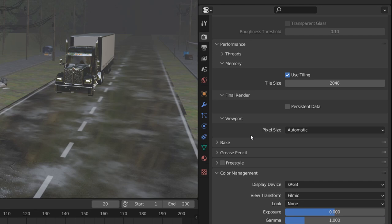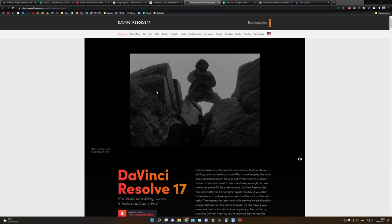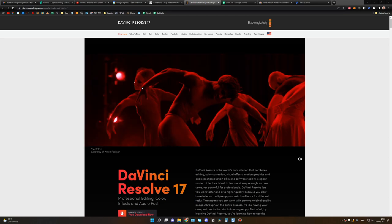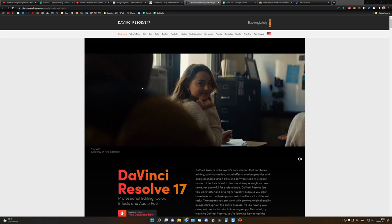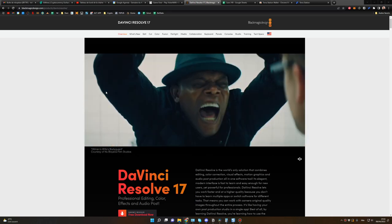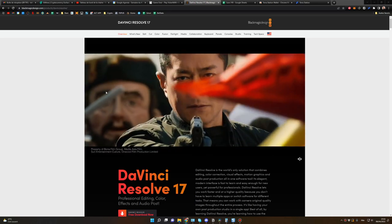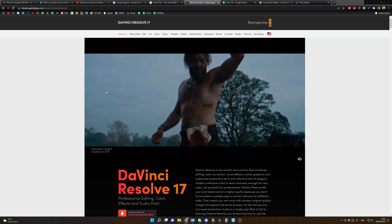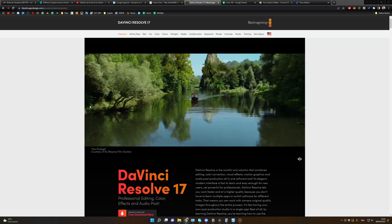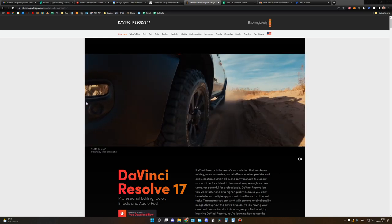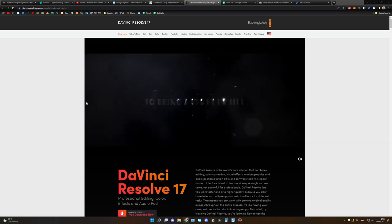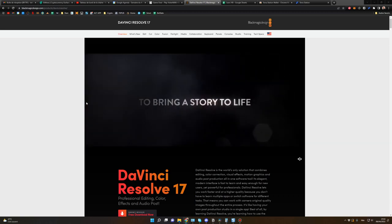That's it for the render settings. Now let's jump into DaVinci Resolve. If you don't have DaVinci Resolve, you can download it for free — the link will be in the description. Believe me, we can do everything we need with the free version: editing, color correction, visual effects, motion graphics, audio post-production. And this is all free.